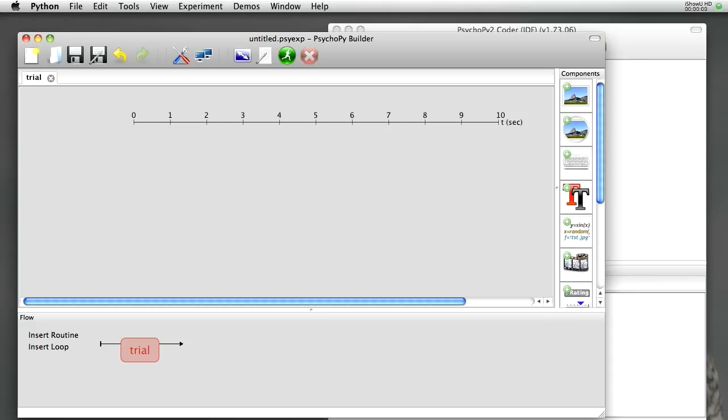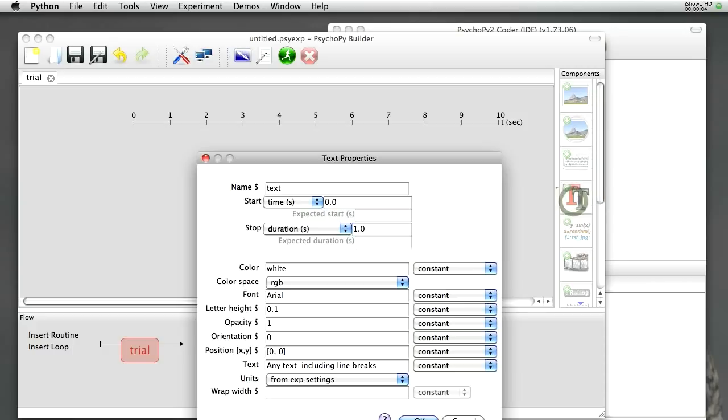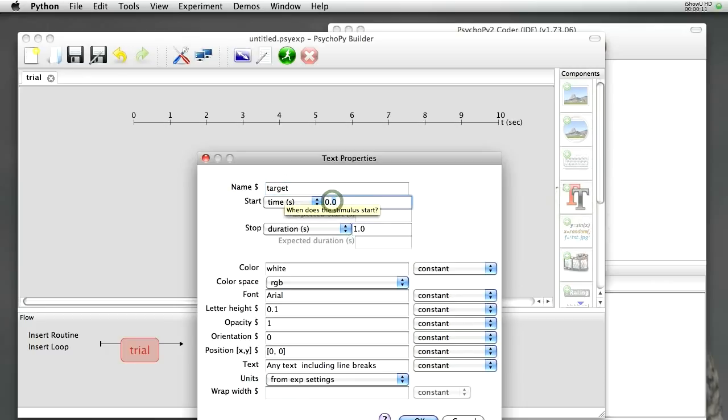In the case of the Stroop task, we'll need a text object as part of our trial, because we need to present a word to the subjects. So let's create a text object, we'll call it Target. We'll have it start at maybe 0.5 seconds, and it will last for 5 seconds.